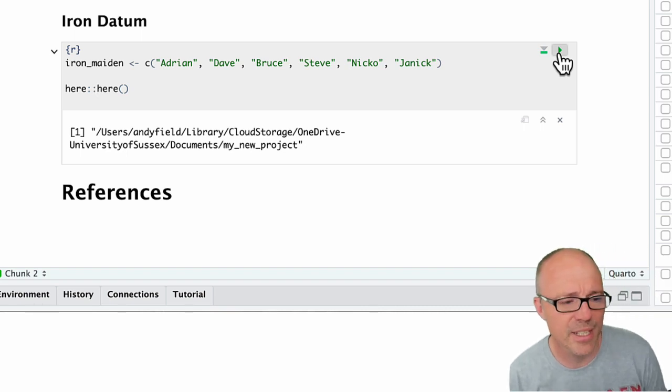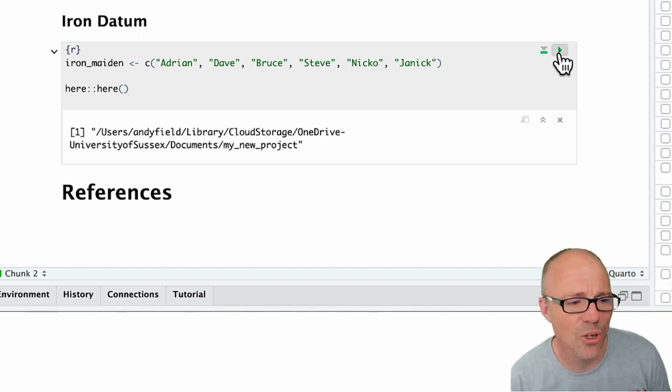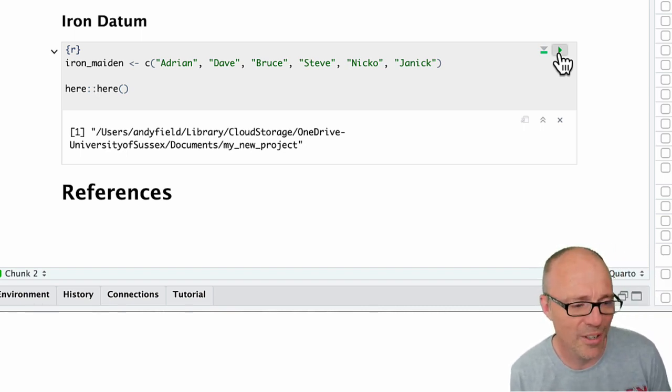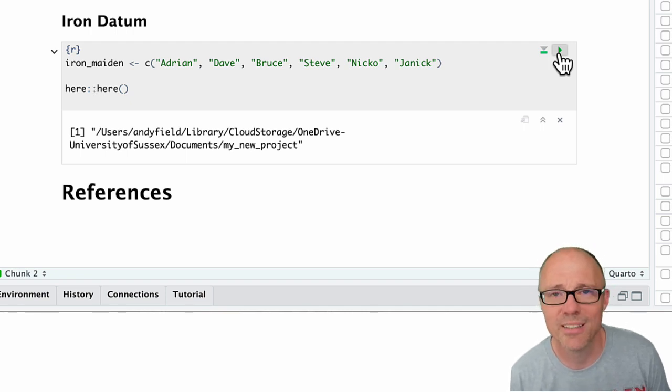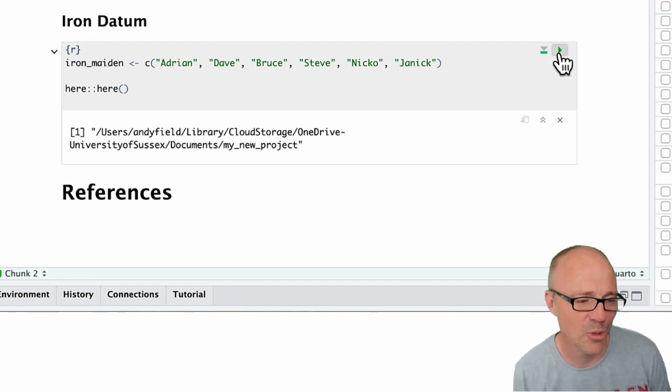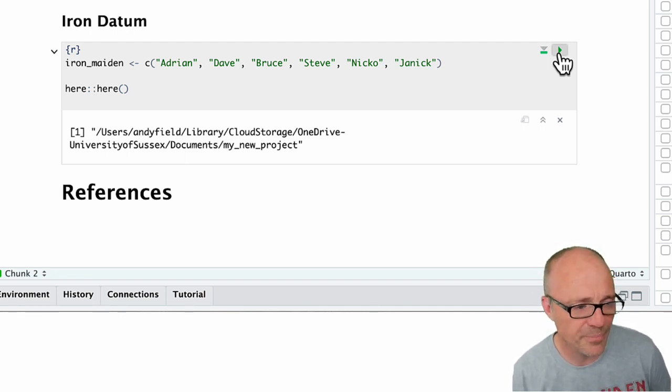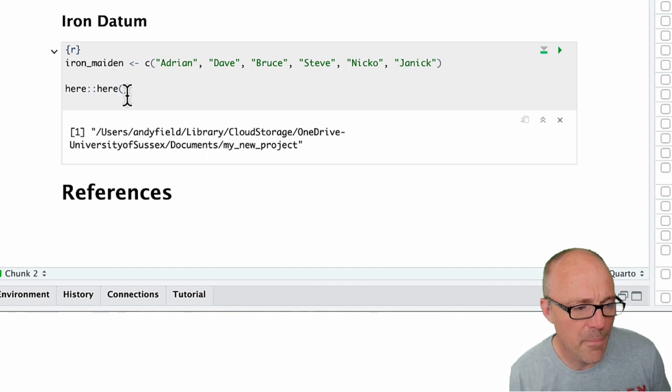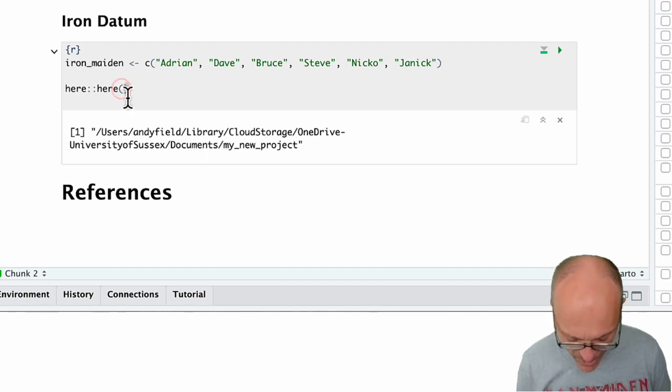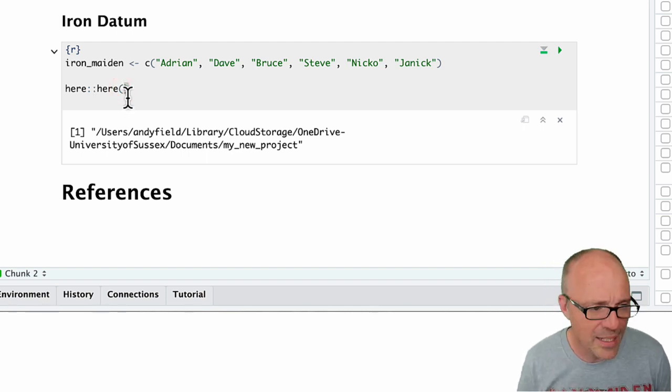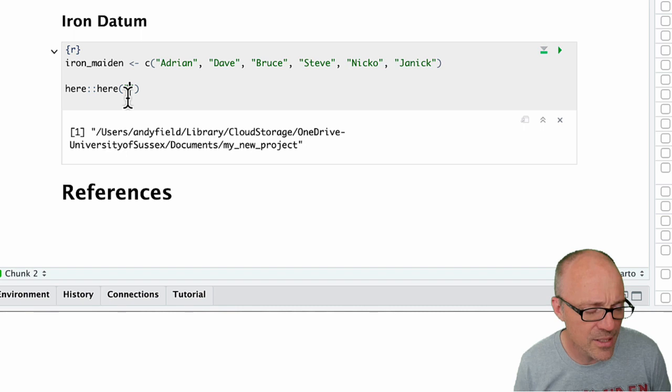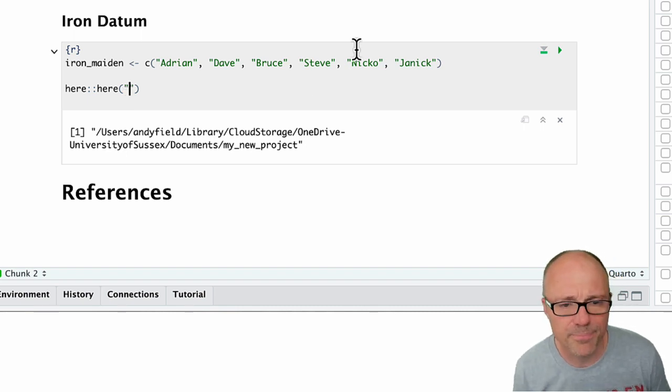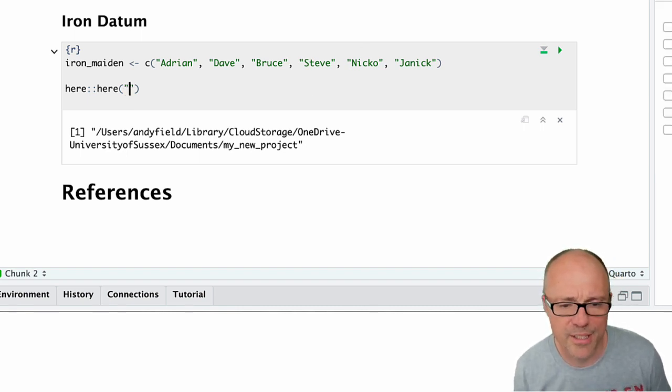So it's giving us this rather long address to my OneDrive, and then it's in my documents folder, and I unimaginatively called it my new project. And as I said, this is something we can add text to.